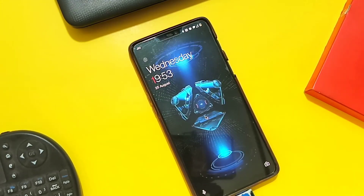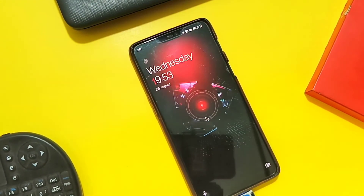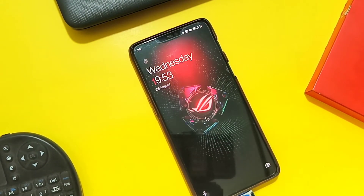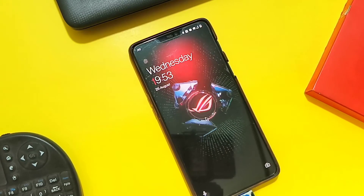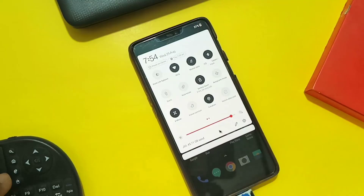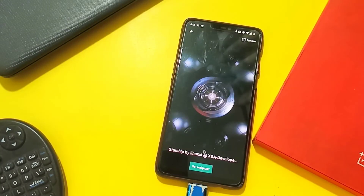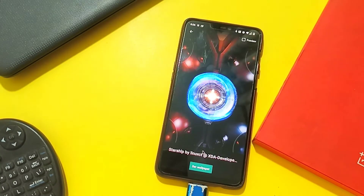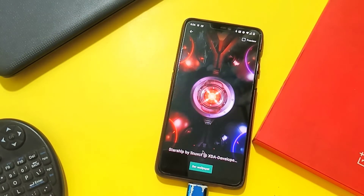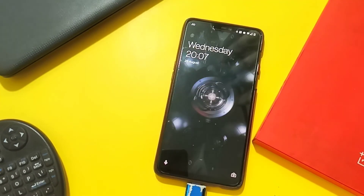One thing you must notice: the wallpaper shows all the animations, but when it ends on the home screen, it will only repeat after unlocking your phone from the lock screen or by using the quick tile menu shortcuts. Now I enable the X mode tile in the quick settings panel and applied another Starship wallpaper — here's a small preview which looks stunning.